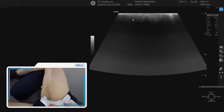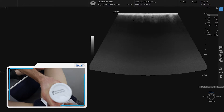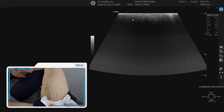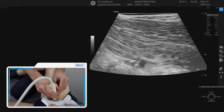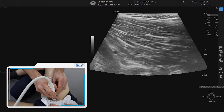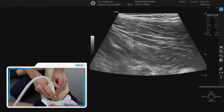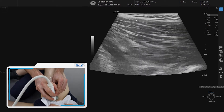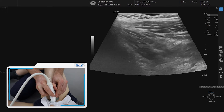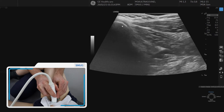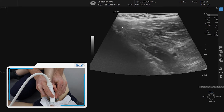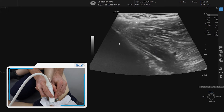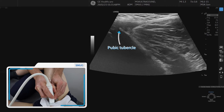Now it is important to have lots of gel in this area. If we find that intramuscular tendon, we can follow it all the way up onto the pubic bone, and there's the attachment onto the pubis.